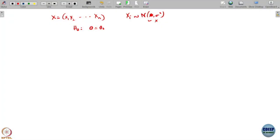What was our hypothesis testing here? My unknown parameter is only theta. We want to test whether hypothesis H0 is theta equals theta naught, and H1 is theta is not equal to theta naught.